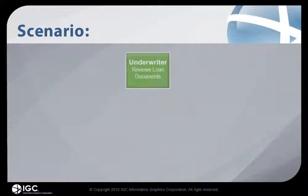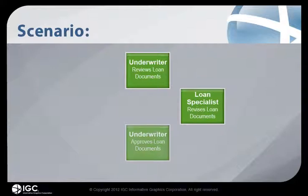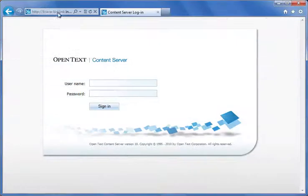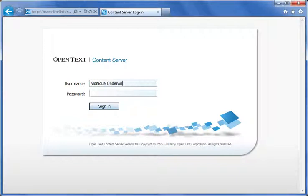The loan origination process is a great way to demonstrate Brava's efficiencies. Let's say I'm an underwriter responsible for reviewing and approving loan packages before sending them to a title company for funding. Every day, I have a list of tasks to complete for a variety of loan packages that have already been loaded into folders for me. Let me show you what this looks like using Brava for OpenText Content Server.